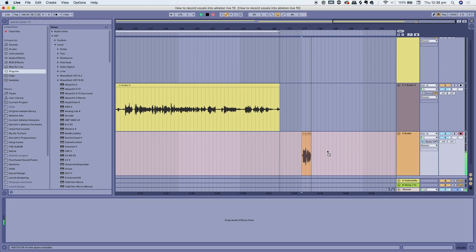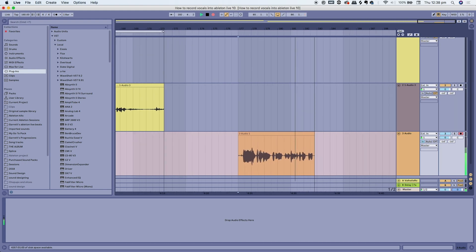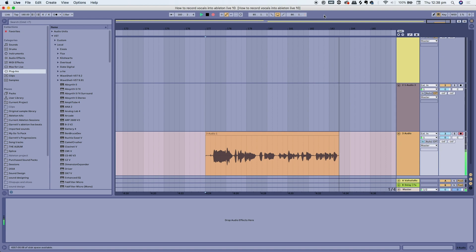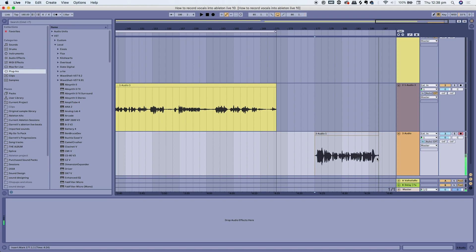It's really simple — once you finish your recording, just press the spacebar to stop. Then press 'Off' on monitoring to be able to hear back the recording, and you can play back the audio. It's as simple as that.